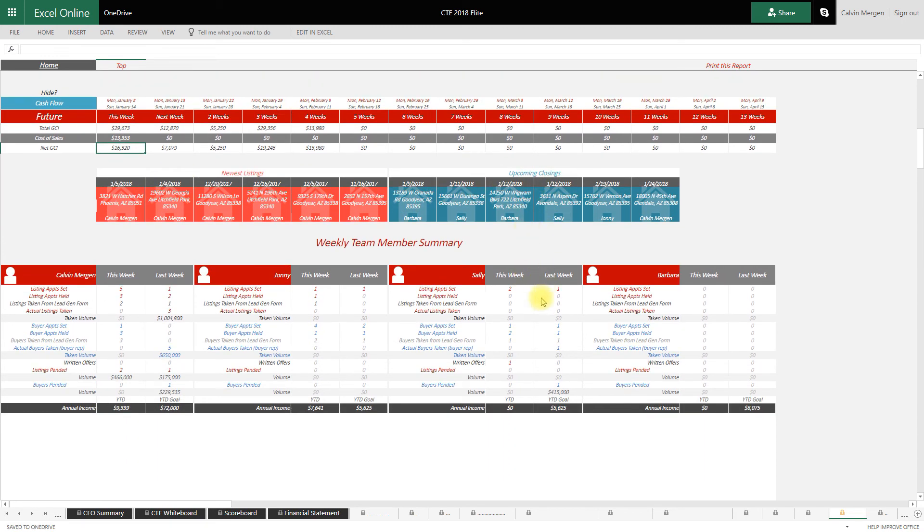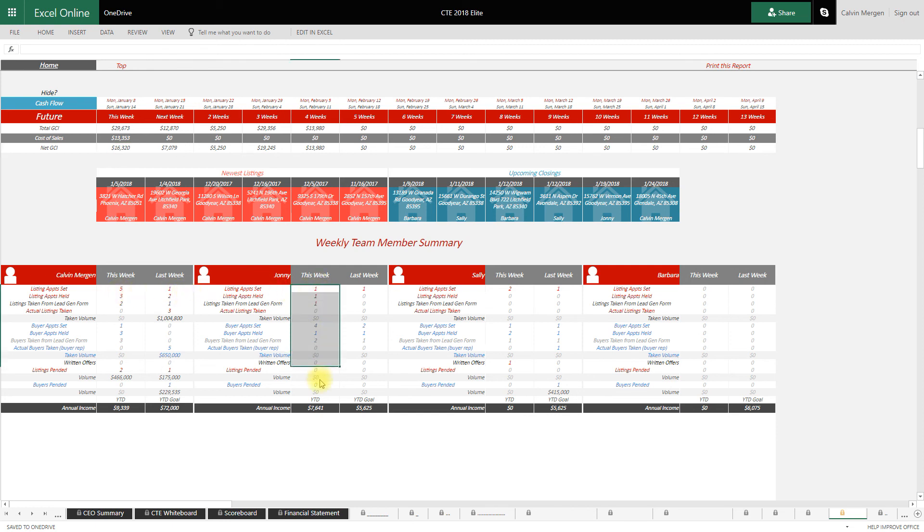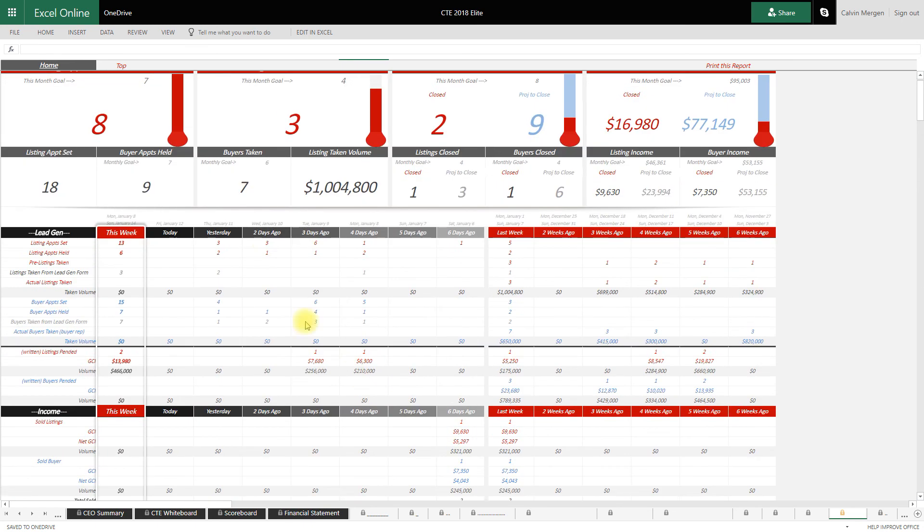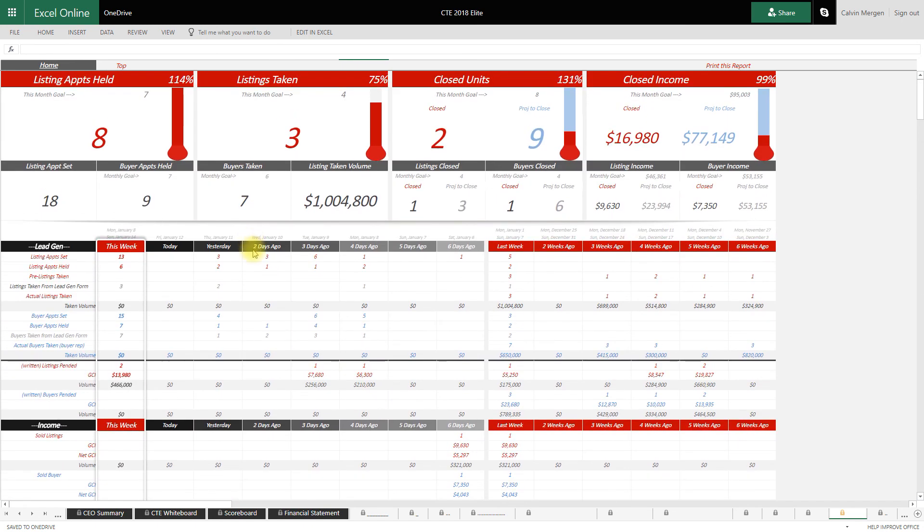And then each of your team members has a scorecard as well. This is easy to print, there's a print button right up on top here. It shows exactly what each team member has done. What did you do this week? What did you do last week? So we can have real conversations and really productive weekly meetings.